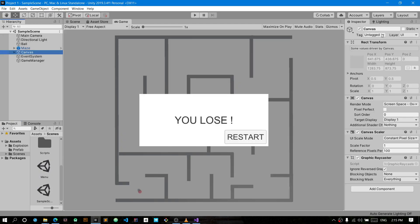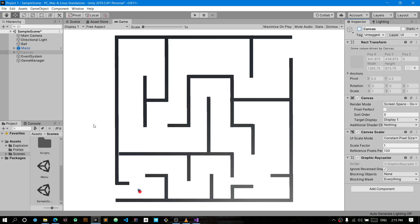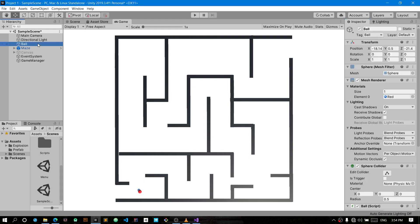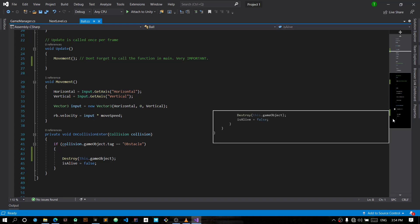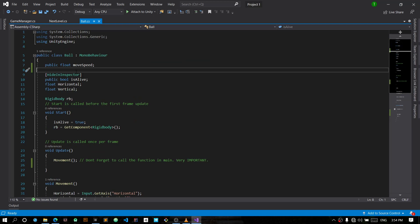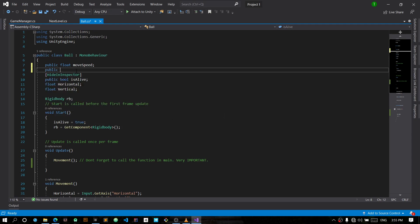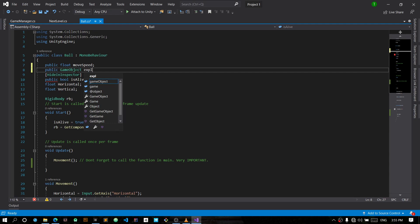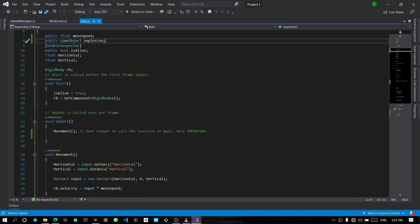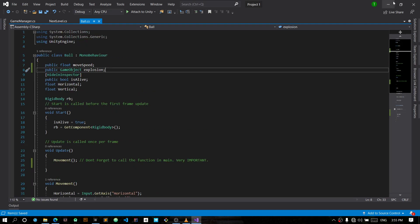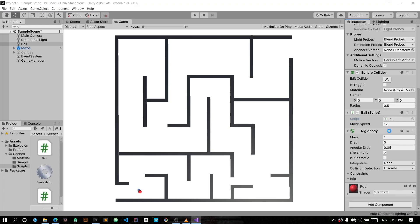For this video, we'll enter the main scene and get rid of the canvas. Then open up the ball object in Visual Studio, and we'll create a public game object — a public GameObject — and we'll call it 'explosion'.